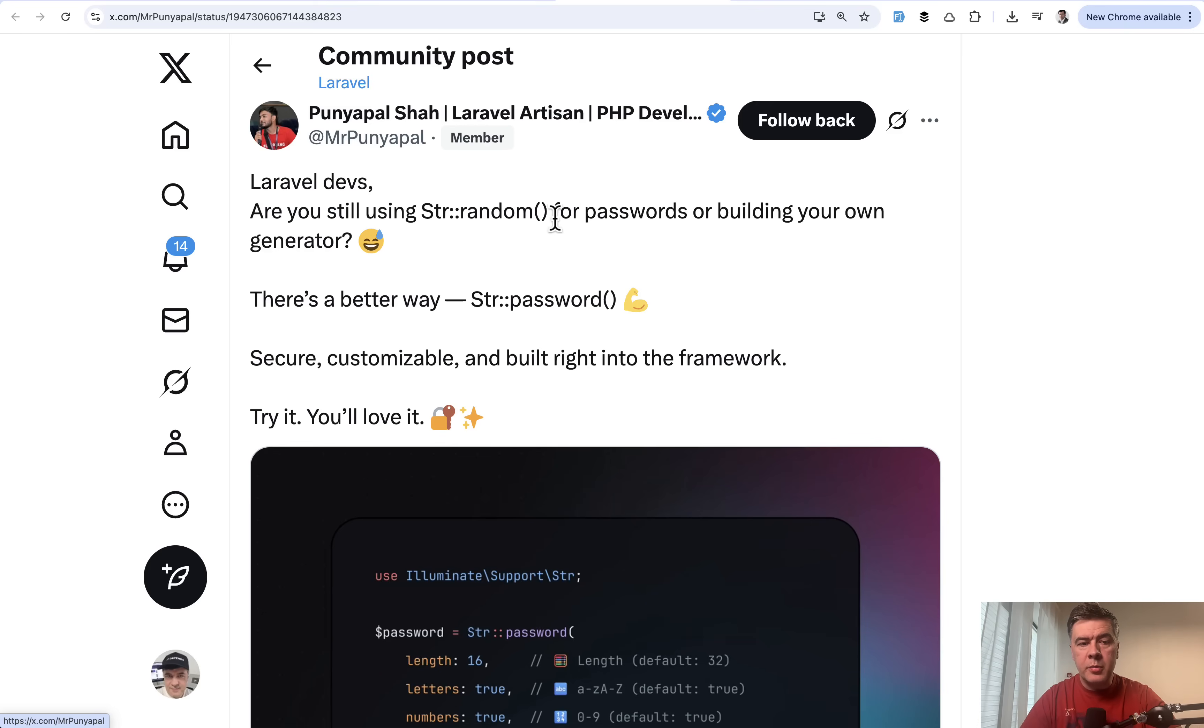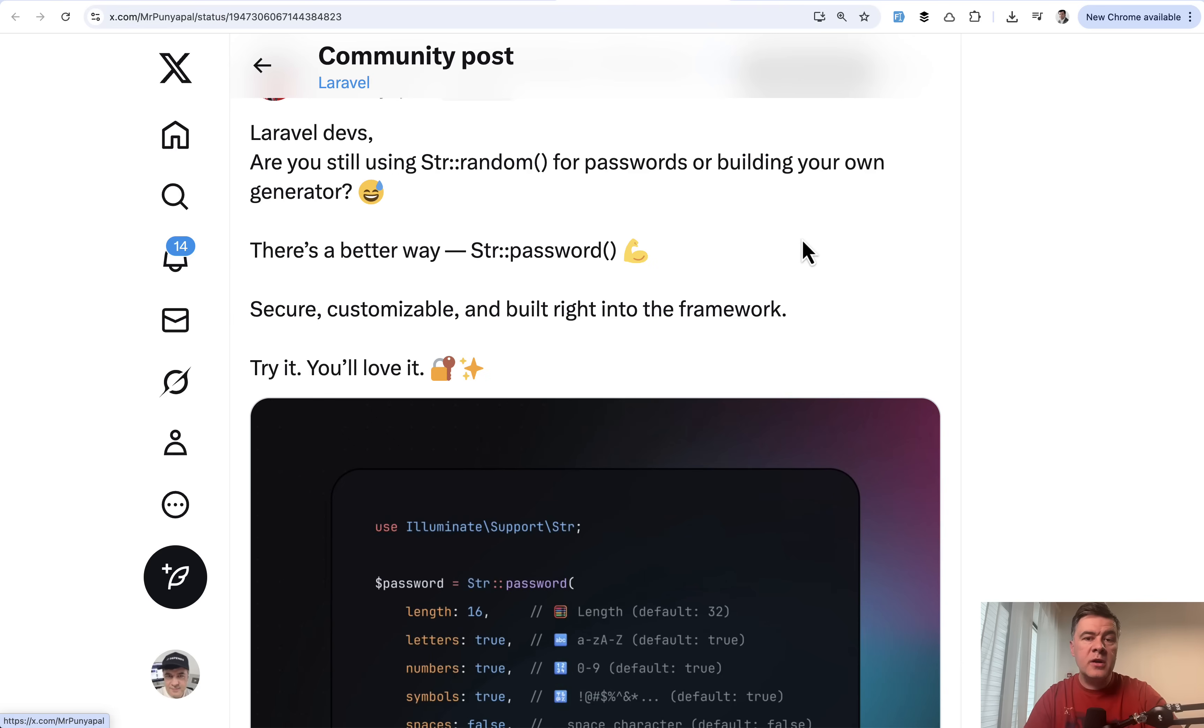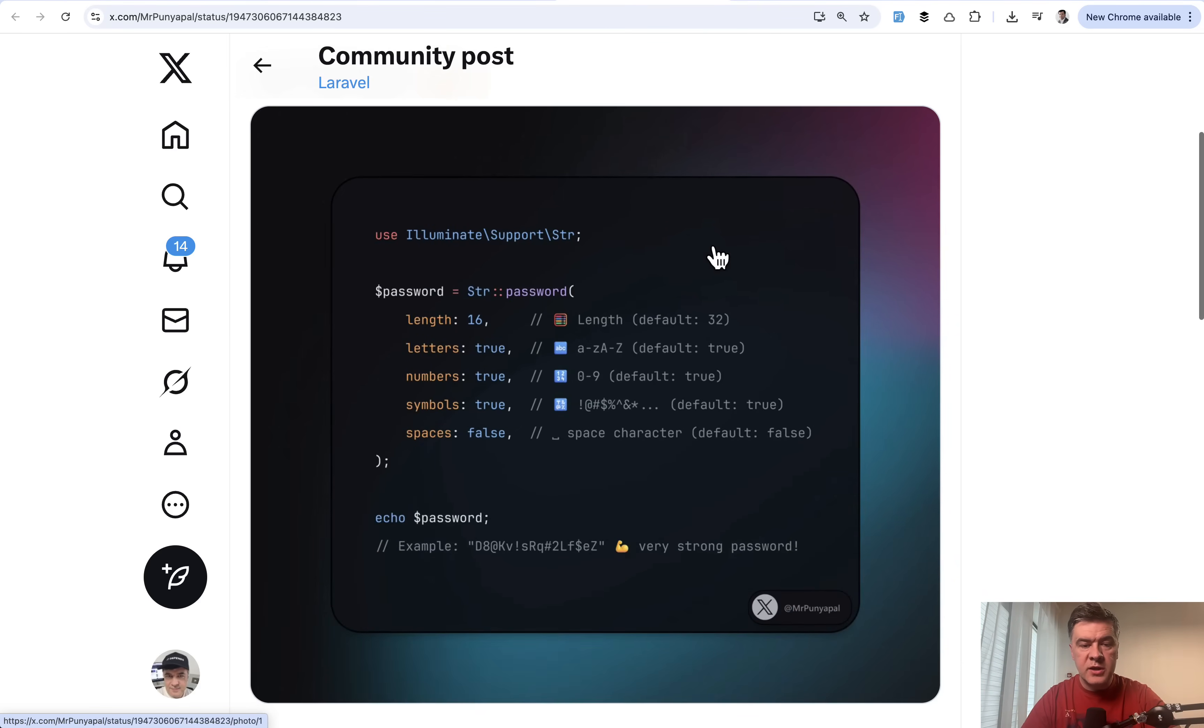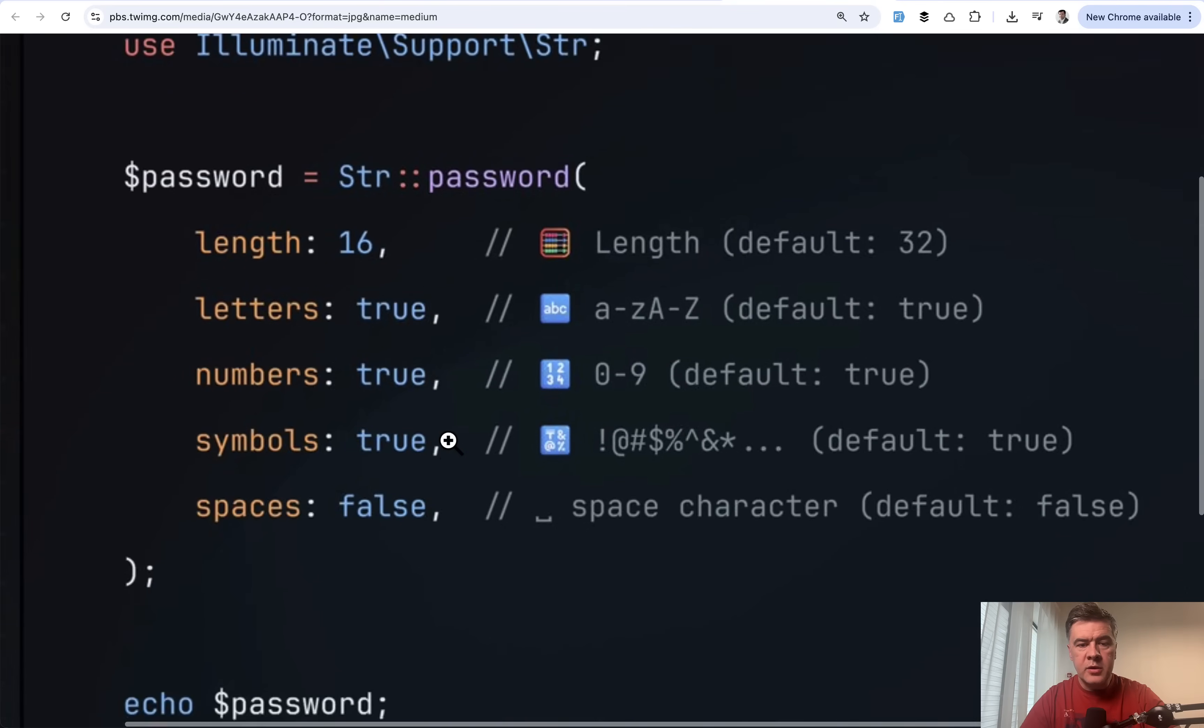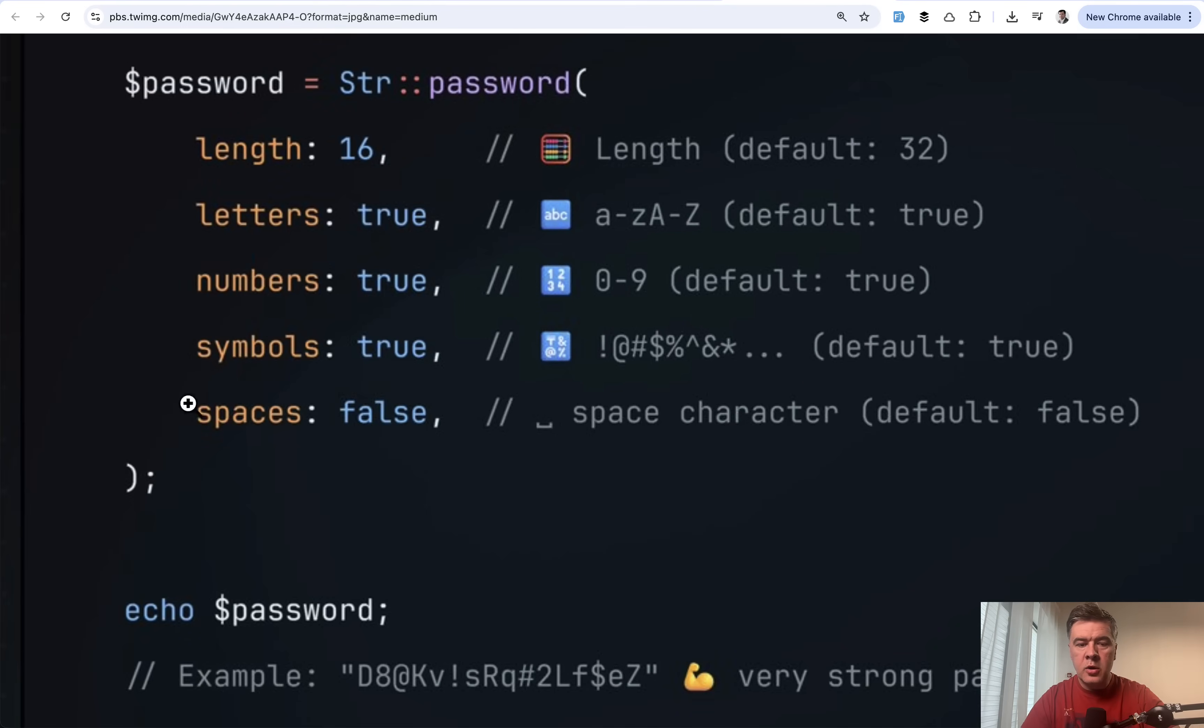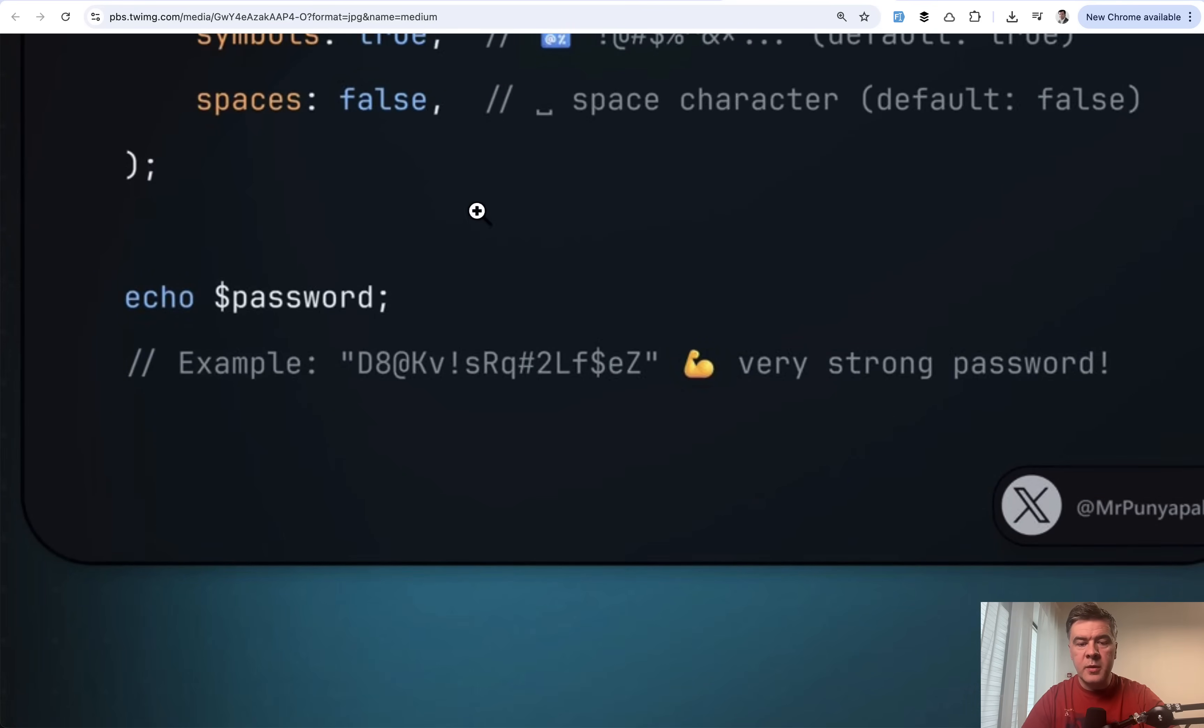The next tip comes from Punya Pal, also often guest on this monthly series. If you need to generate a password, there are a few features in str class in Laravel str helper. There's str random, of course, for not only passwords, but specifically for password, there's Str::password with such parameters. You can choose length, whether it should contain letters, numbers or symbols, and also allows spaces or not. This may be the result of pretty random strong password.